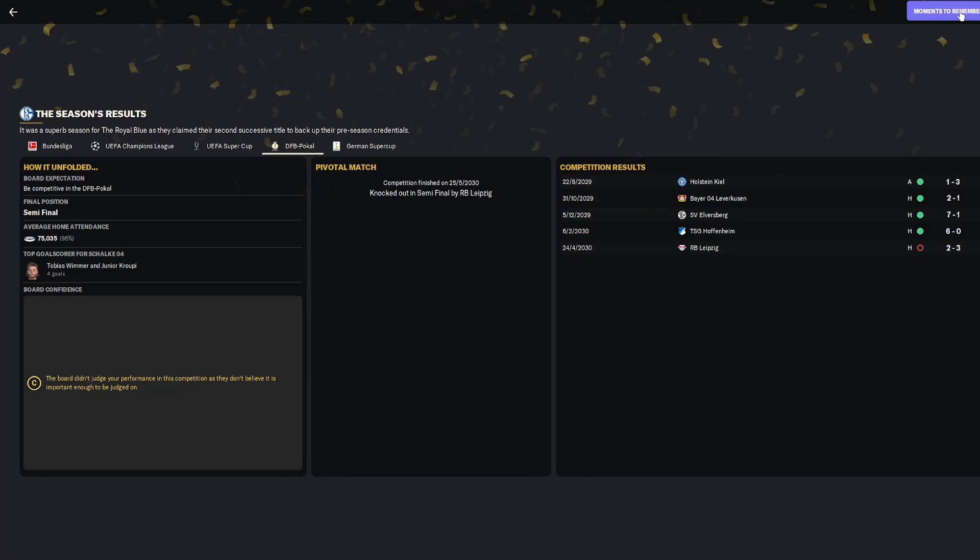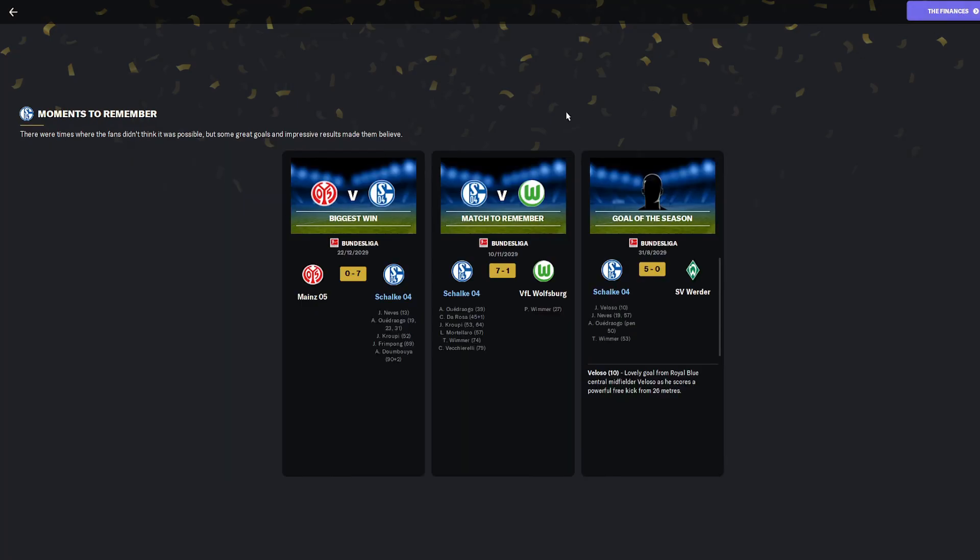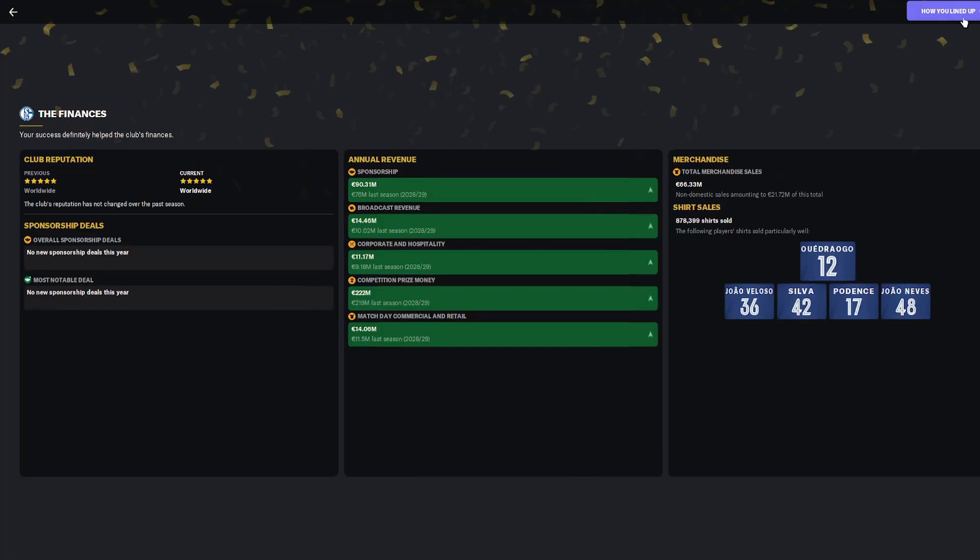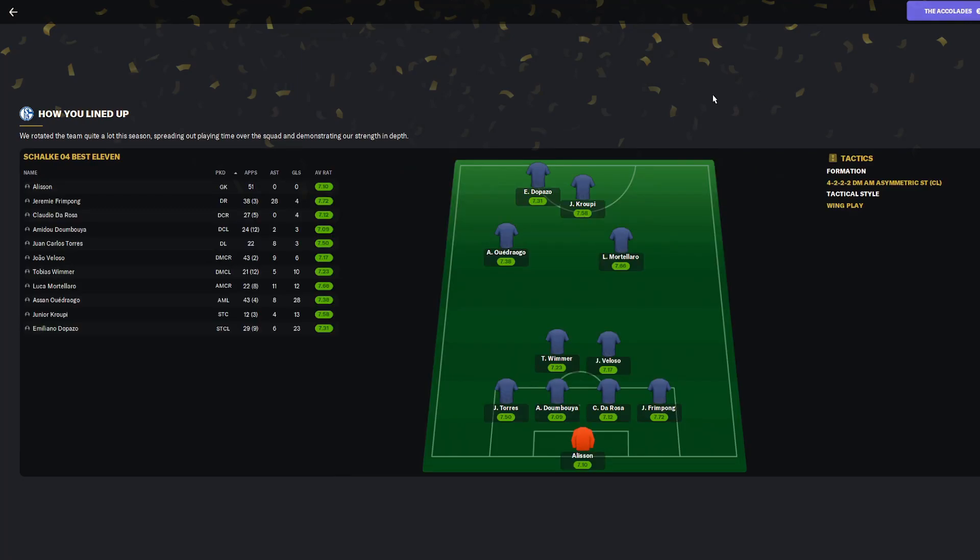Very happy with those four trophies. Our biggest win 7-0, match to remember 7-1, and goal of the season from Veloso. The finances: 14 more million in sponsorships, three more million in match day, more broadcast revenue because the more seasons you play in the Champions League the more money you get. 66 million in merchandise sales, absolutely insane.